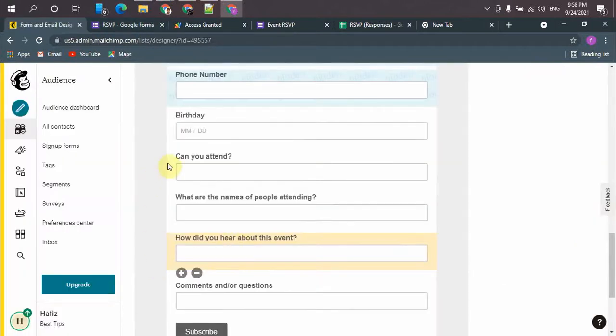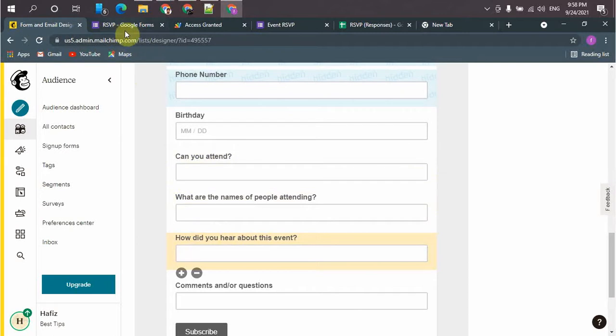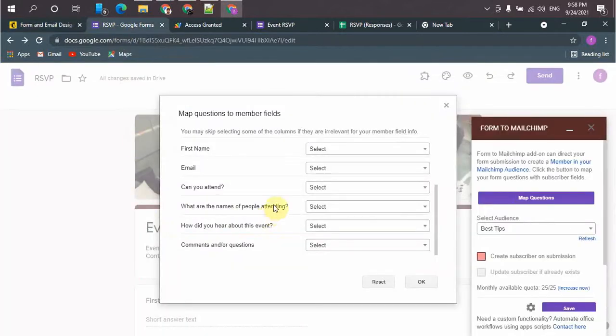So I have added the new fields in Mailchimp. Now I will map the fields with Google Forms.